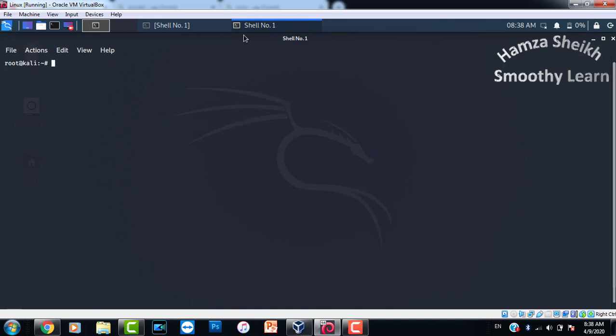After logging in with the root user, write 'apt-get remove firmware-realtek' and press enter. This will remove the firmware package which is impacting the work of your wireless adapter. I have already done it. Just restart the Kali Linux machine and try Aircrack-NG again — it will work for you.